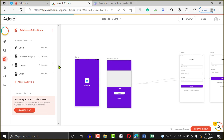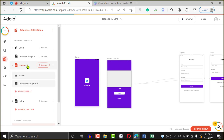Remember, it's like an onion — once you peel one layer you're going to see another. So we'll create a relationship between Course Categories and Courses. There are three different types of relationships in every database: many-to-many relationship, one-to-many relationship, and many-to-one.